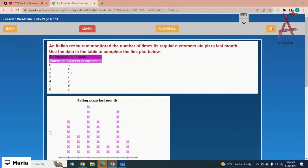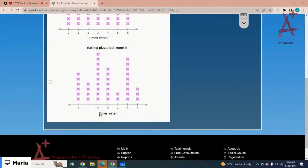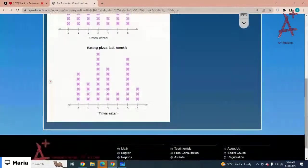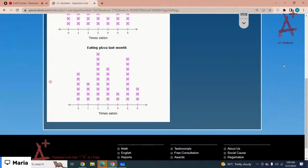An Italian restaurant monitored the number of times its regular customers ate pizza last month. Use the data in the table to complete the line plot below. For zero it is six, then ten, seven, two, nine, three. The second option is the correct option.